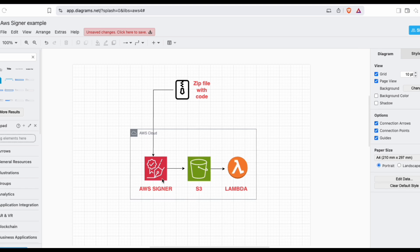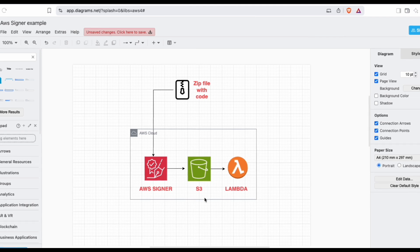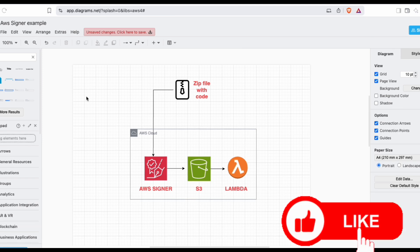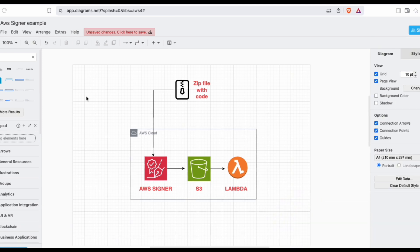After completing this lab, you should be able to understand how to prepare an S3 bucket to store signed assets. You will also understand how to create an AWS Signing Profile, how to configure the Lambda function's code signing configuration, and how to initiate the signing job.